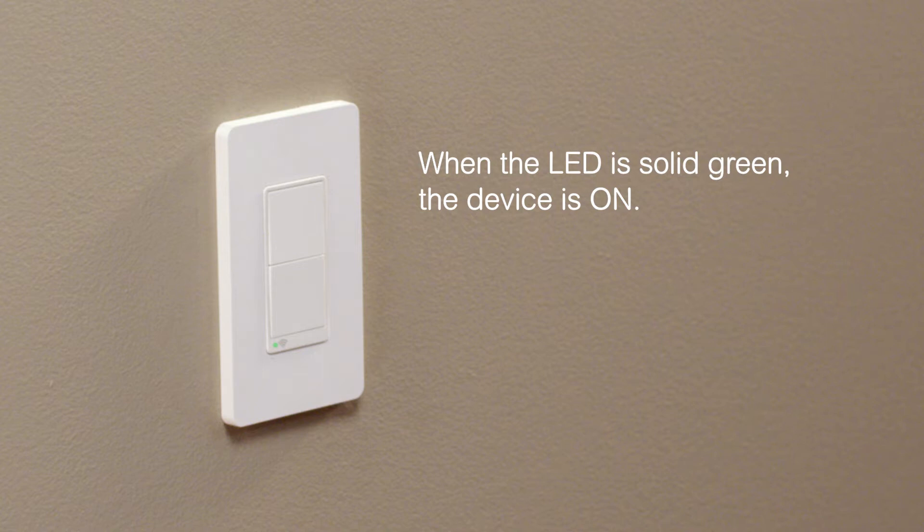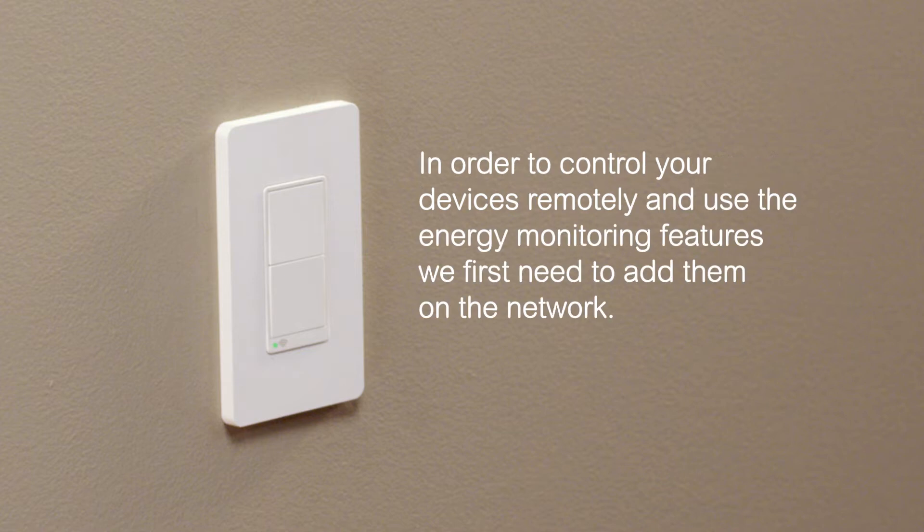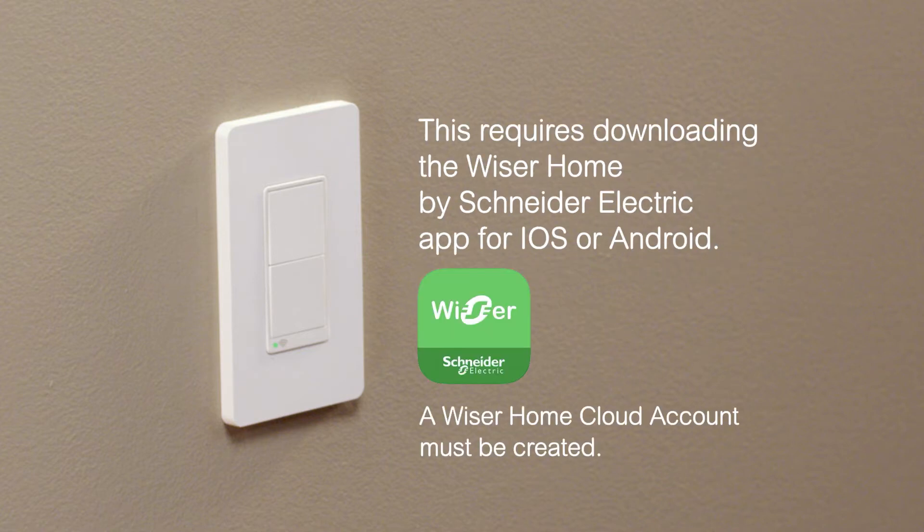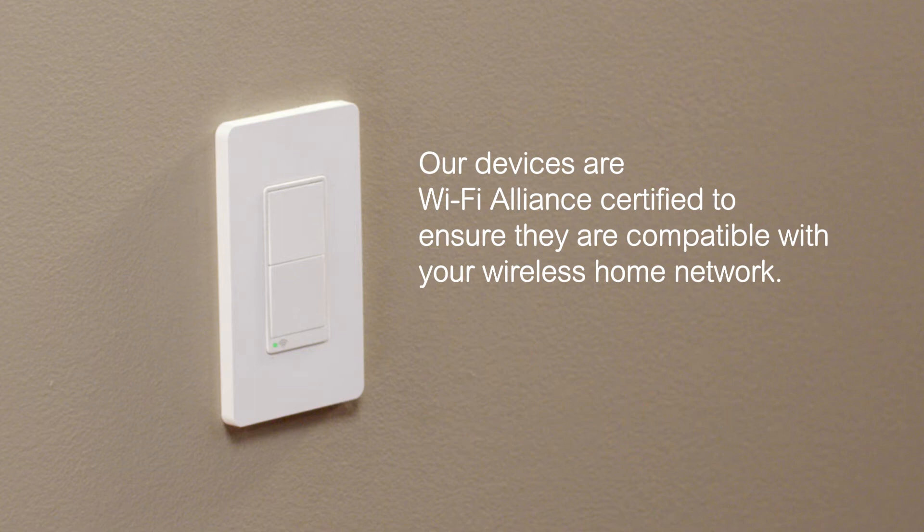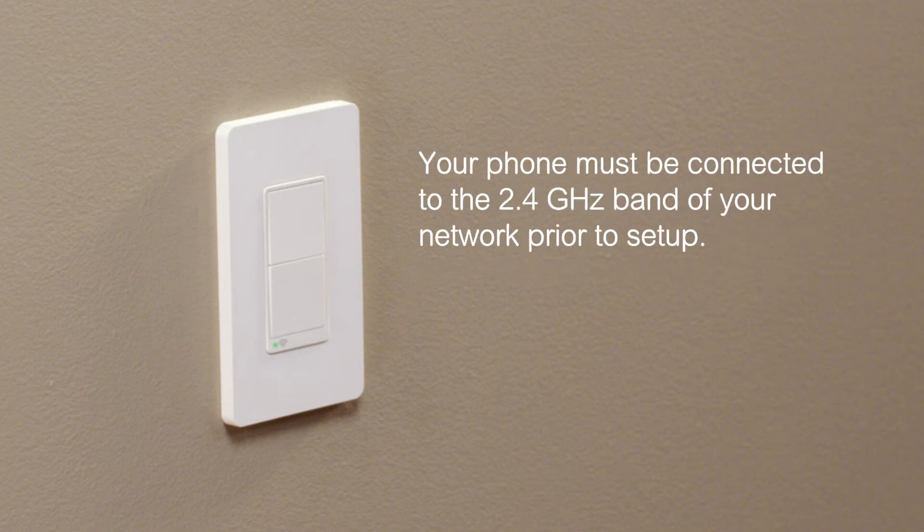In order to control your devices remotely and use the energy monitoring feature, we first need to add them on the network. This requires downloading the Wiser Home by Schneider Electric app for iOS or Android. Our devices are Wi-Fi Alliance certified to ensure that they are compatible with your wireless home network. It is important to note that your phone must be connected to the 2.4 GHz band of your network prior to setup.